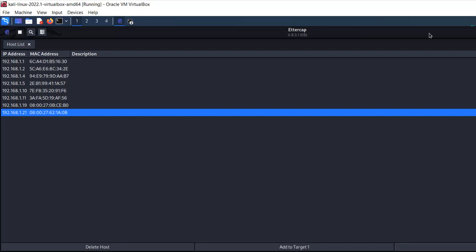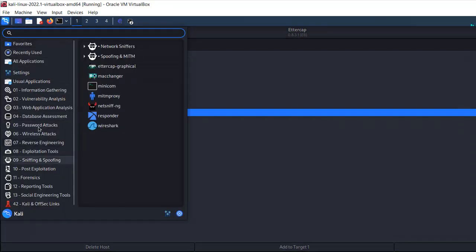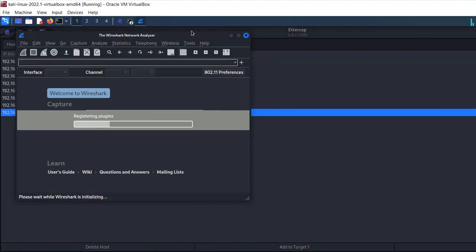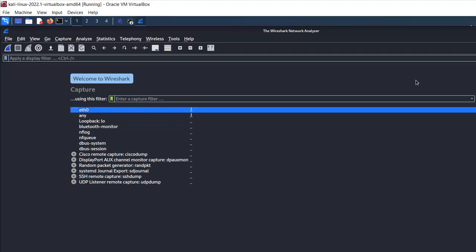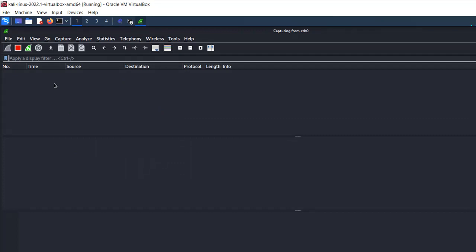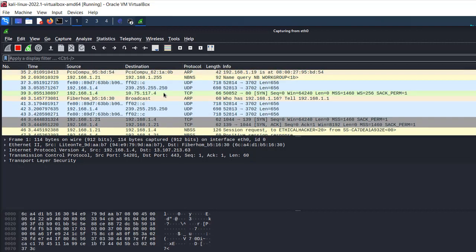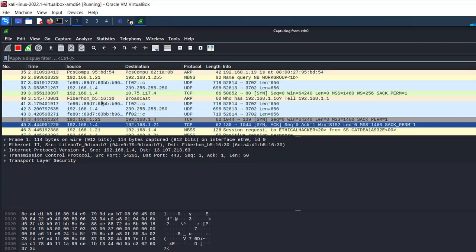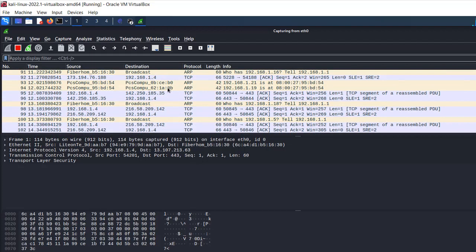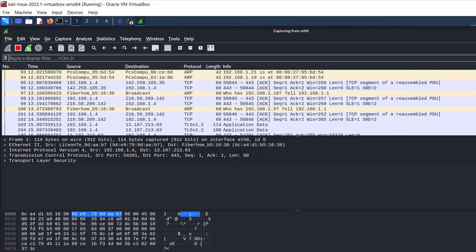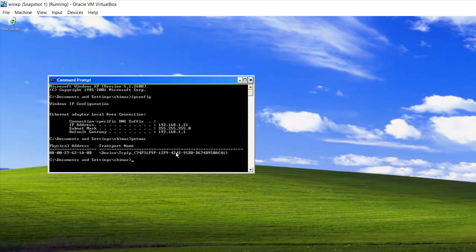What you can do now in Kali is open Wireshark, select the eth0 interface, and you can see the ARP attack traffic being recorded. Ideally you should have started Wireshark before the attack. Now let me show something interesting — there is an FTP service running on the XP machine. I will now connect to it.